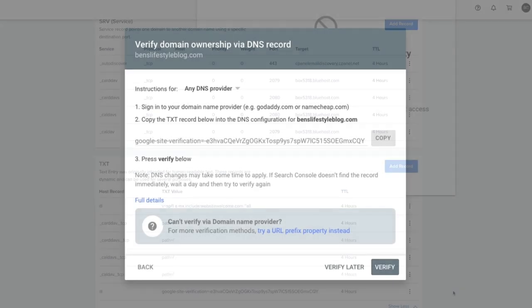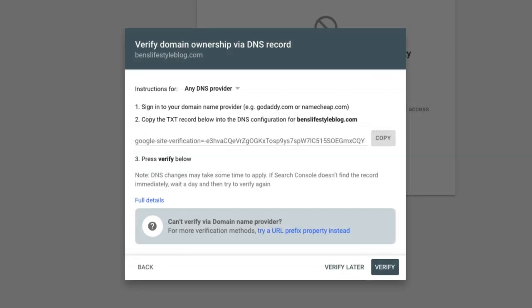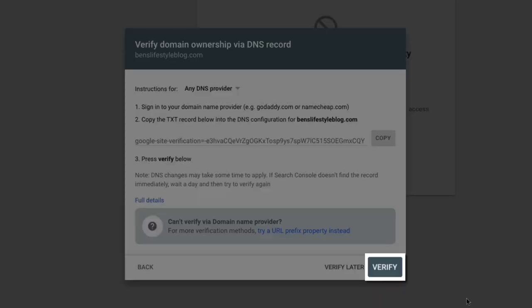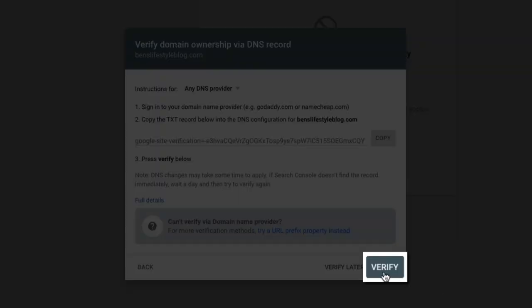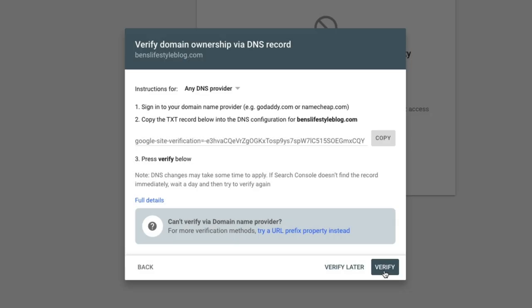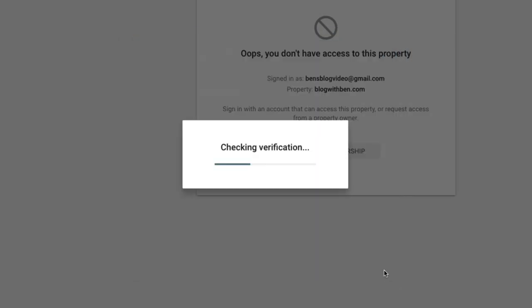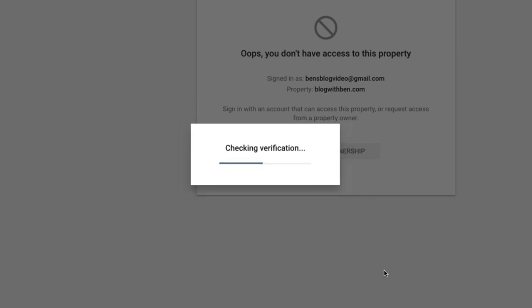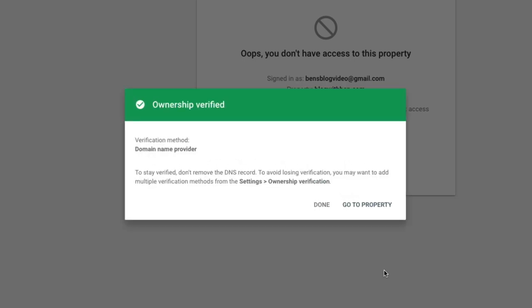Now it's time to verify our domain ownership. Head back to your Google Search Console account, and within the verify domain ownership pop-up, click the verify button. After a few seconds, you should get a notification letting you know that your ownership has been verified and you can now harness the power of Google Search Console.